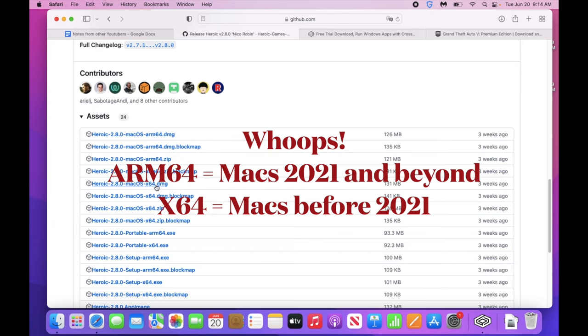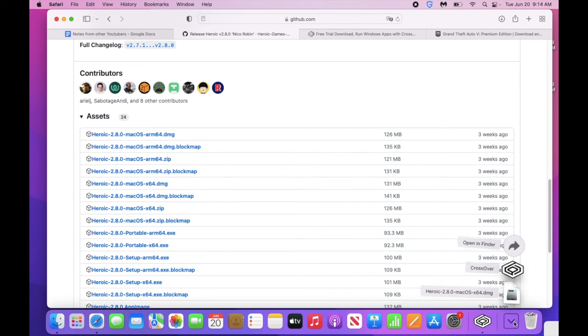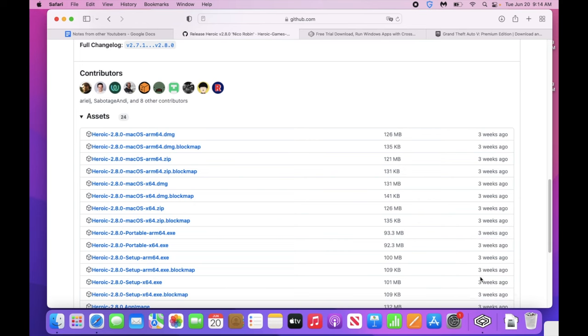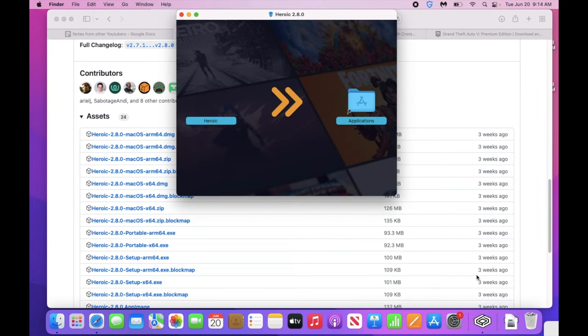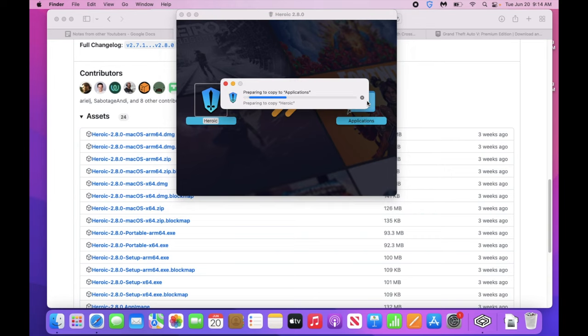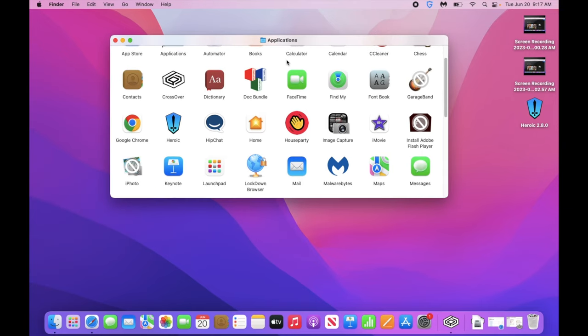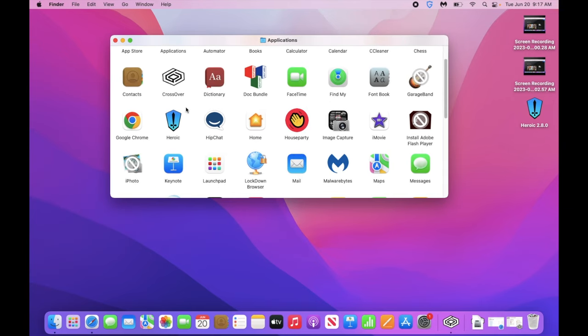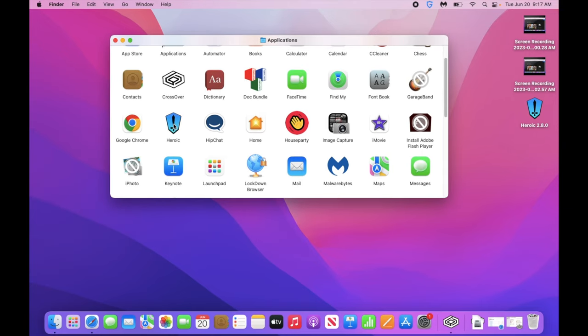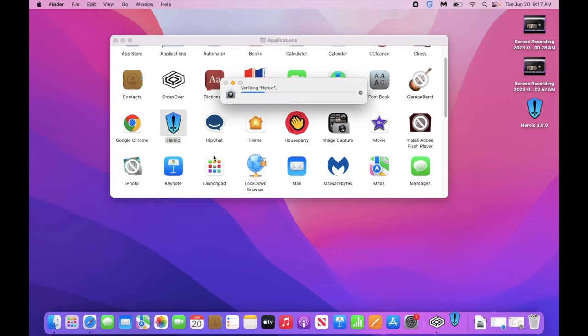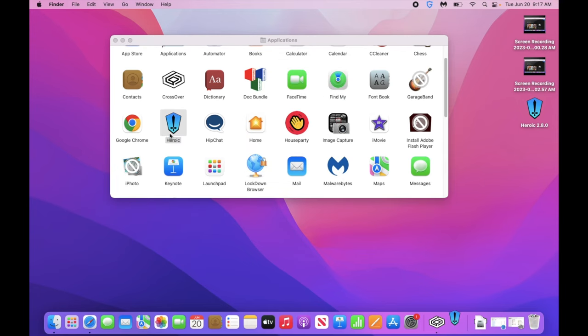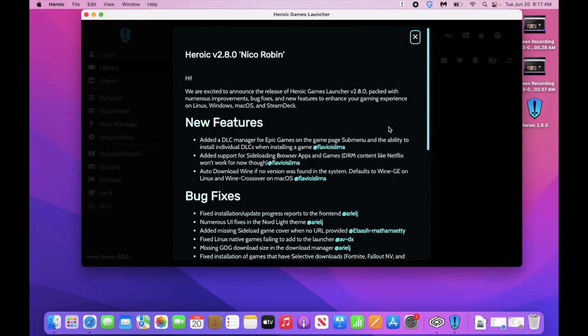So I'm going to download this one. Anyone with a Mac before 2020, please download the x64.dmg. So go ahead and open this up. Move Heroic Games into your applications folder. Okay, so go ahead and go to your applications folder and click on Heroic. Let's see if that opens.